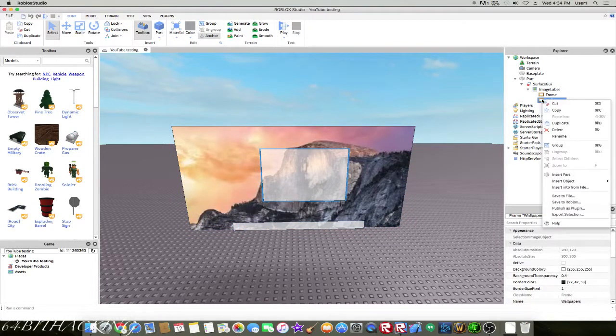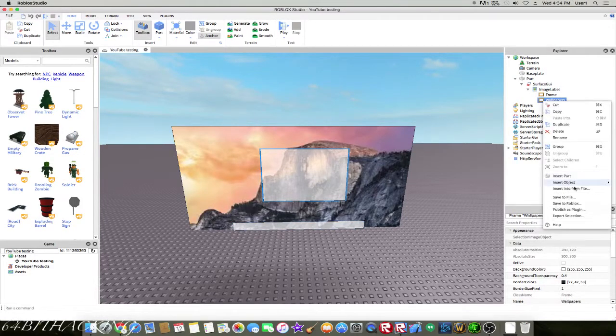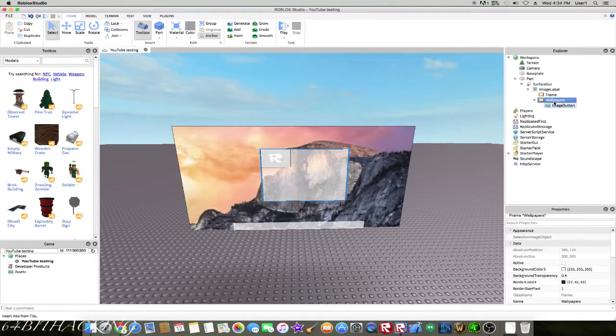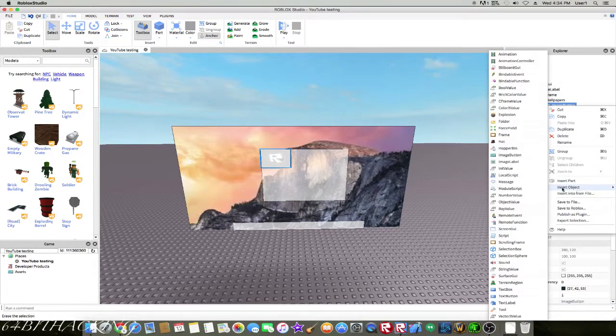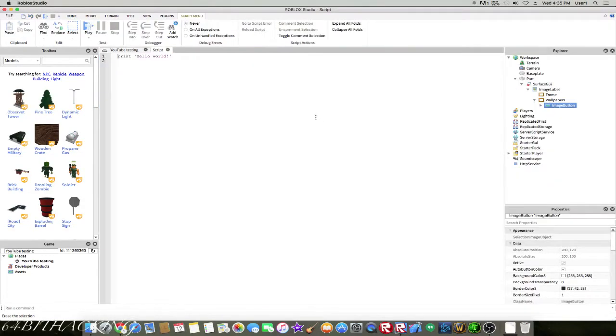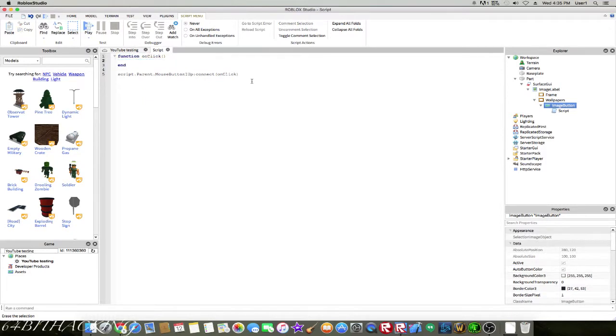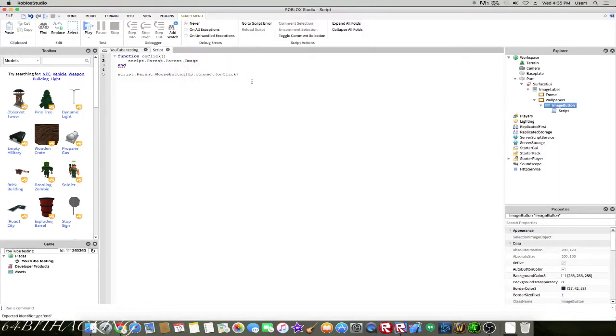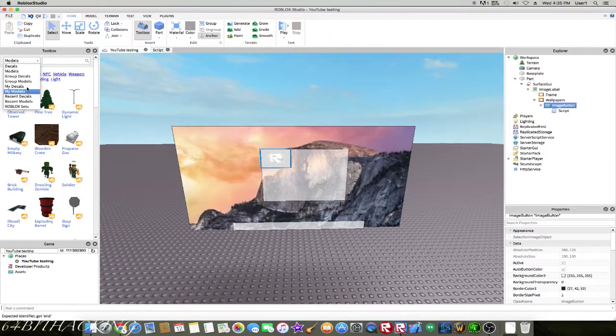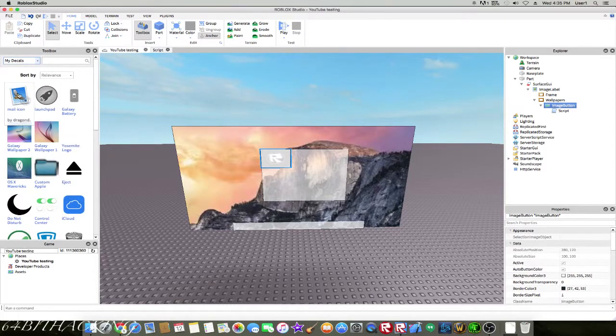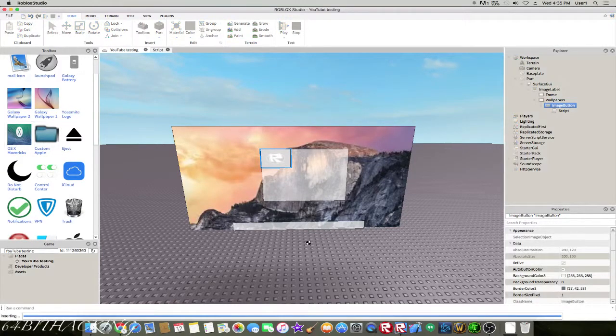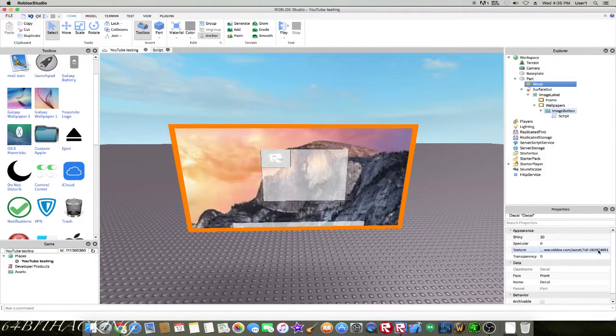I'm going to insert two image buttons. I'm going to insert a script into here. Let's make it so it changes images, like Mavericks I guess you could say. All you really need is the ID.